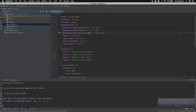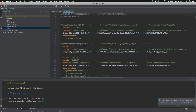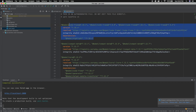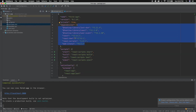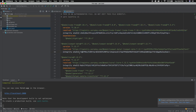The yarn.lock file is an auto-generated file — we do not need to do anything with it manually. It maintains the versioning of all the libraries added to the project. All the modules and their version history are recorded here. This file is automatically created when you install dependencies.